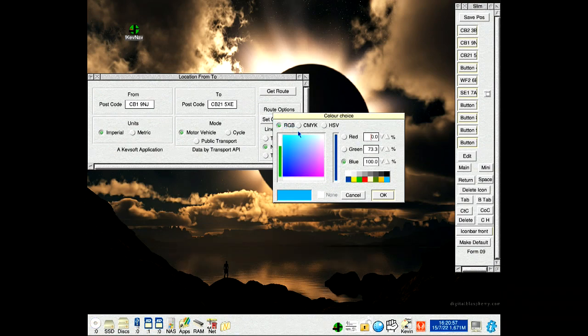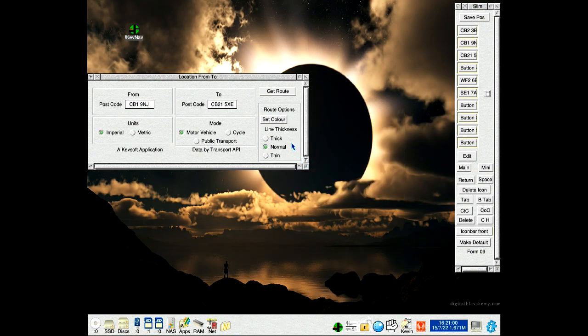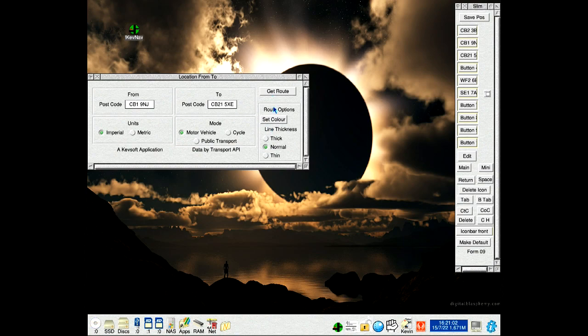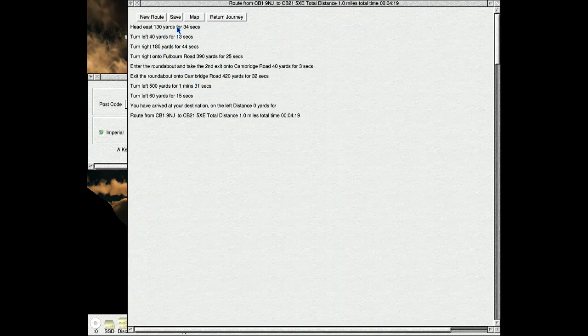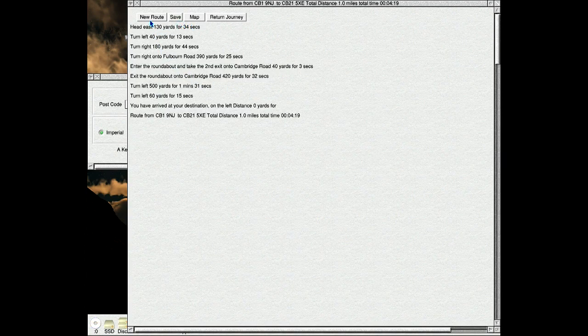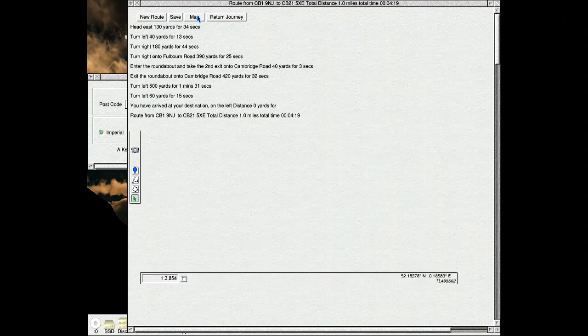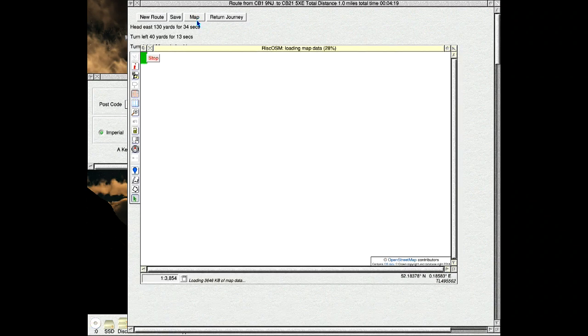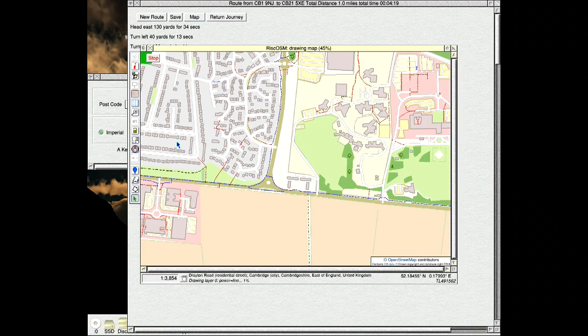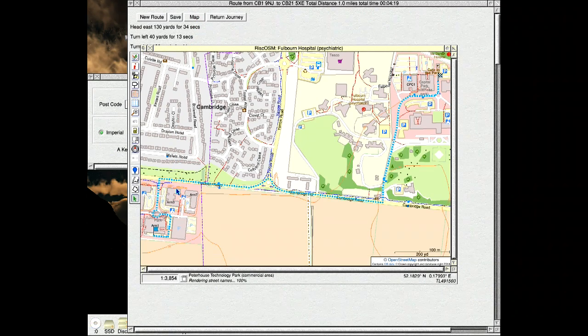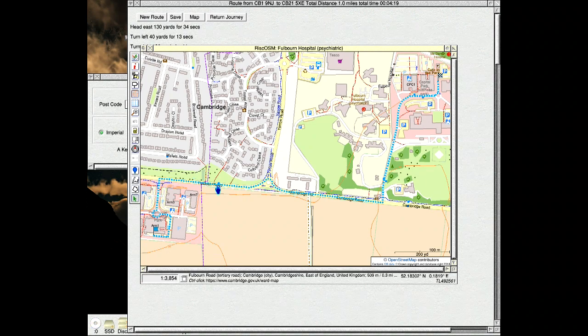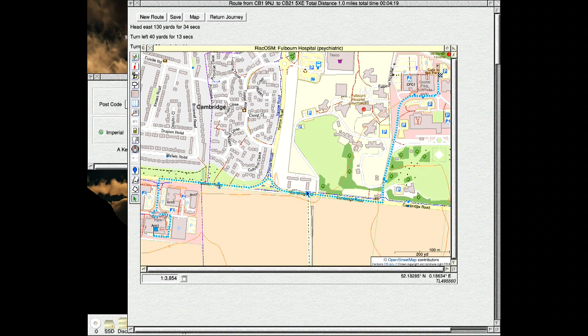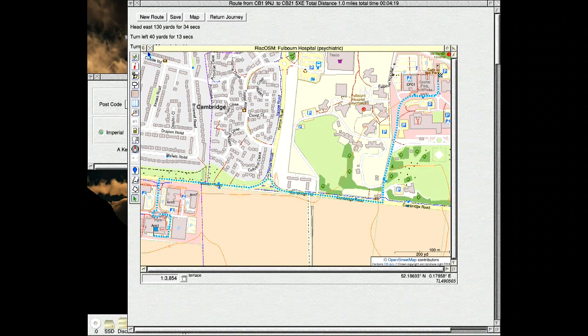If you call the set colour you can see it's on the pale blue. Do that and we've got medium thickness. Here's a clip. Now click on the map button. Riscos loads in. You see down here there's a pale blue line going from A to B.